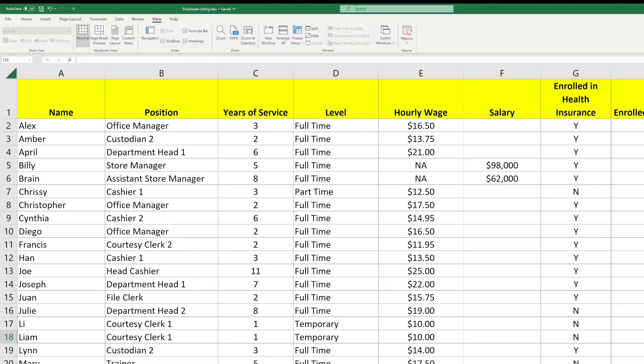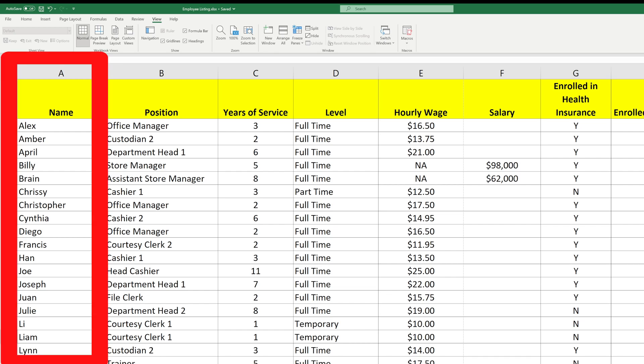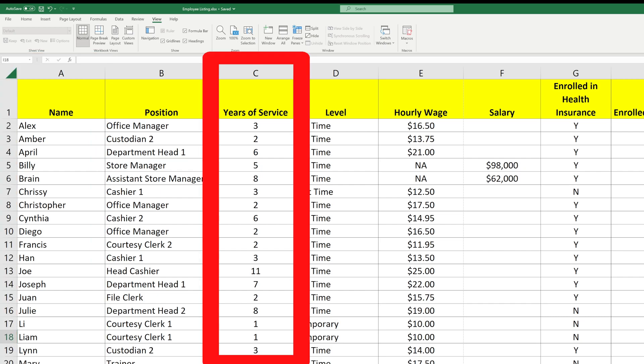Here's how to use the sort function in Excel and how to avoid messing up your file while you're doing it. Sorting allows you to reorder your data. This list of employees is currently in alphabetical order by employee name, but I would like for it to be ordered by years of service, with the most senior person being at the top.